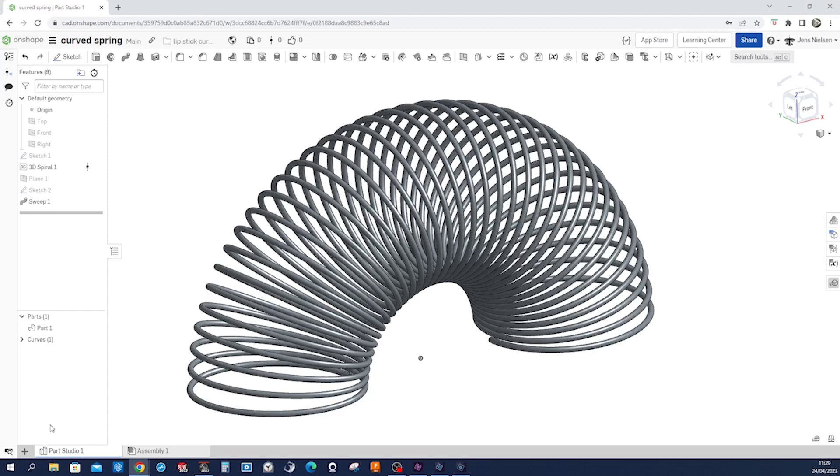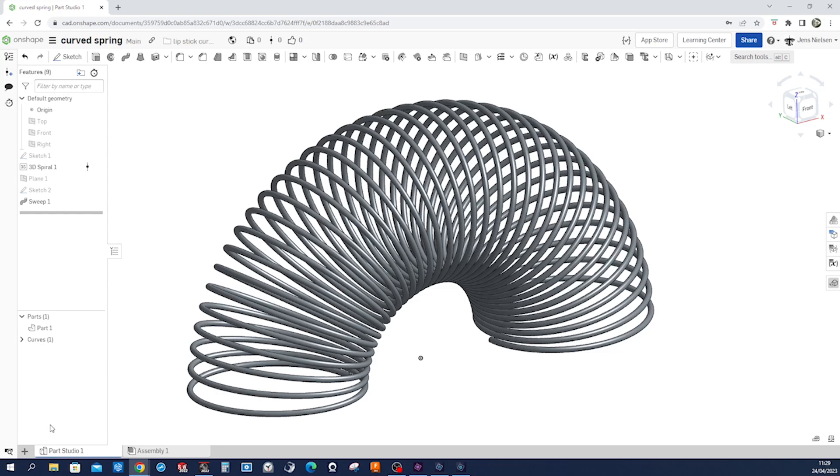Hey there fellow designers, welcome back to my channel where we explore the fascinating world of CAD modeling. In today's tutorial we'll be designing a curved spring from scratch. Curved springs are versatile components used in various applications such as clutches and torque converters, so buckle up and let's dive right in.